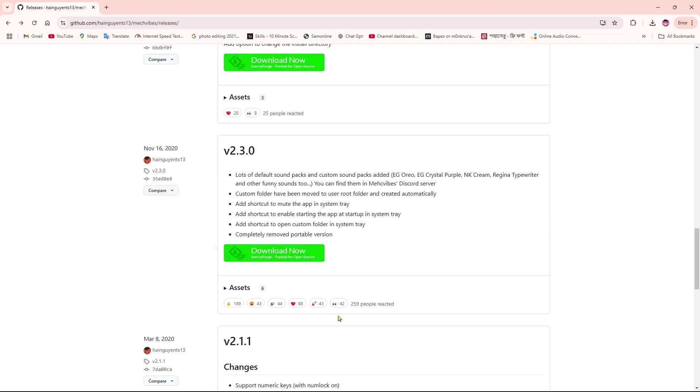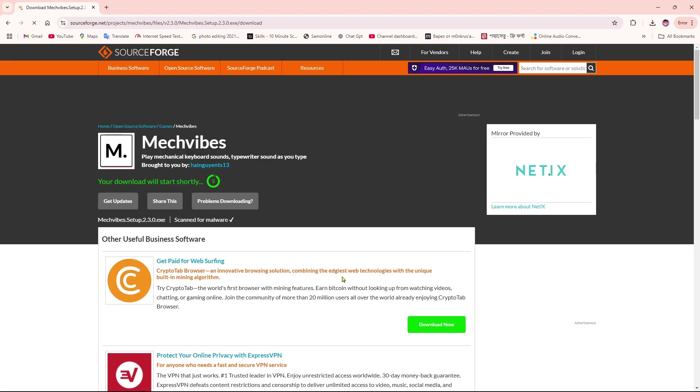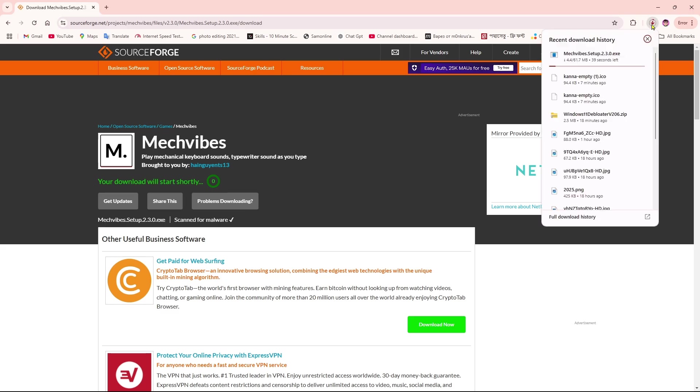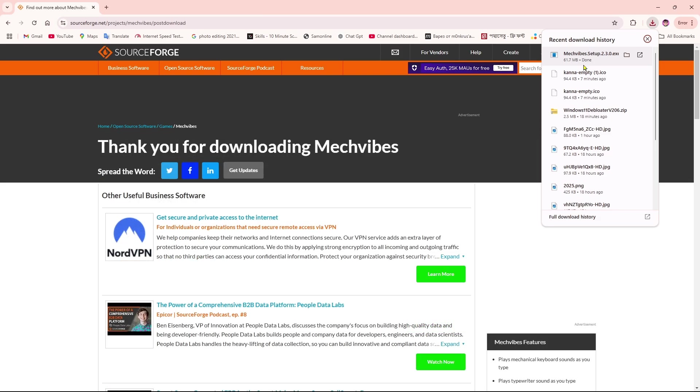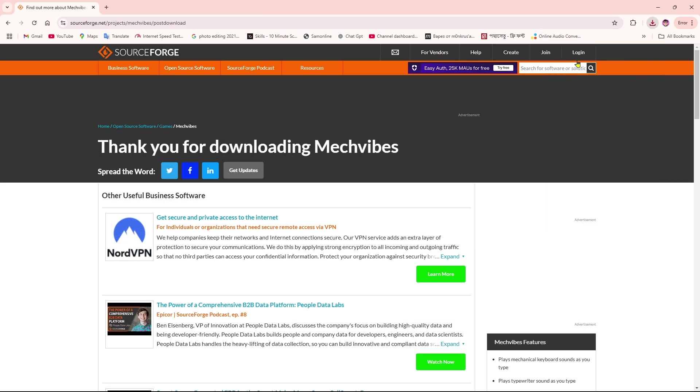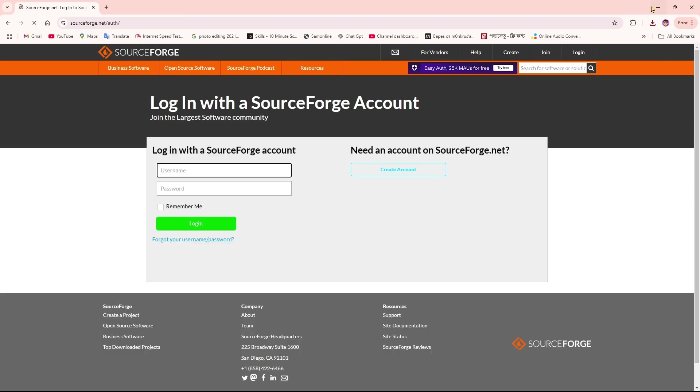Now we need to wait for five seconds and after a short time the download will start automatically, as you can see. It's about 61.7 MB, so keep patience. After completing the download, we're going to install it.